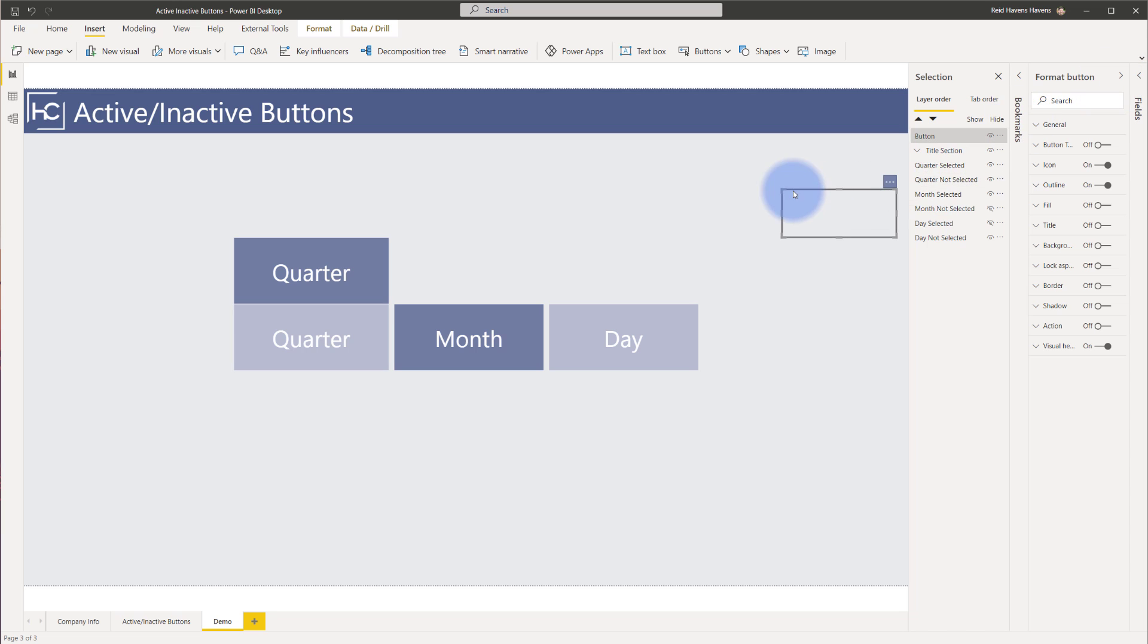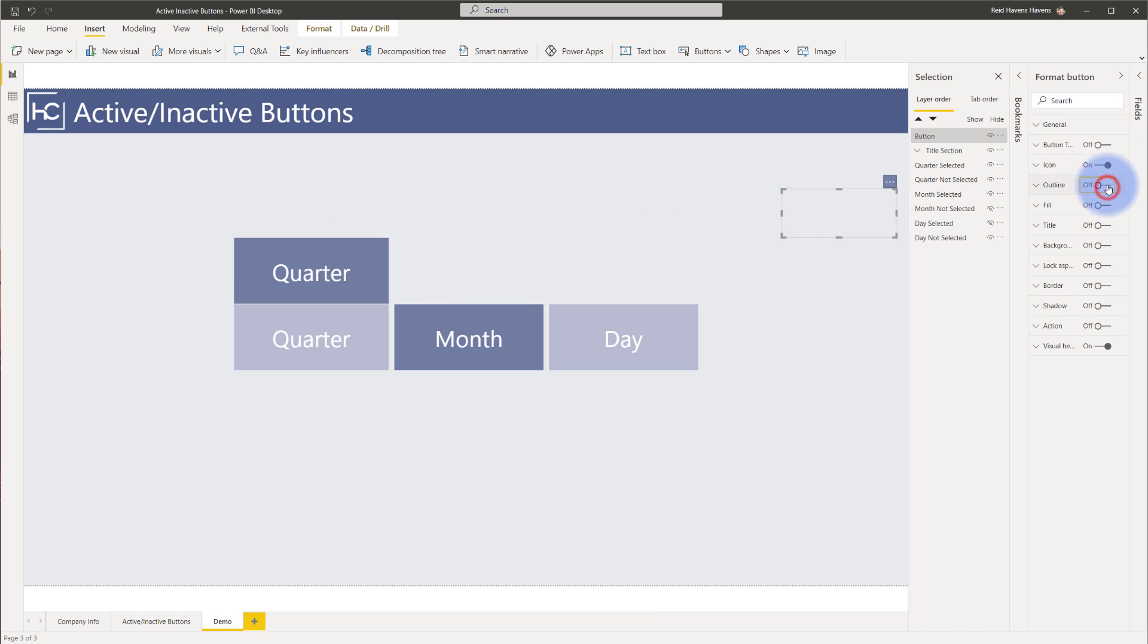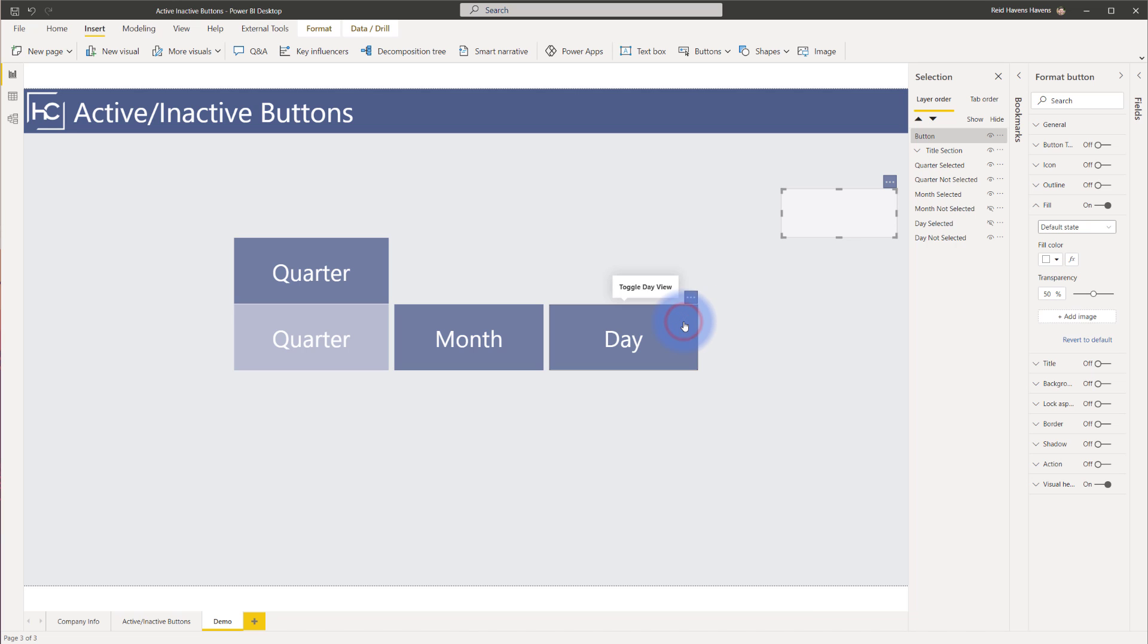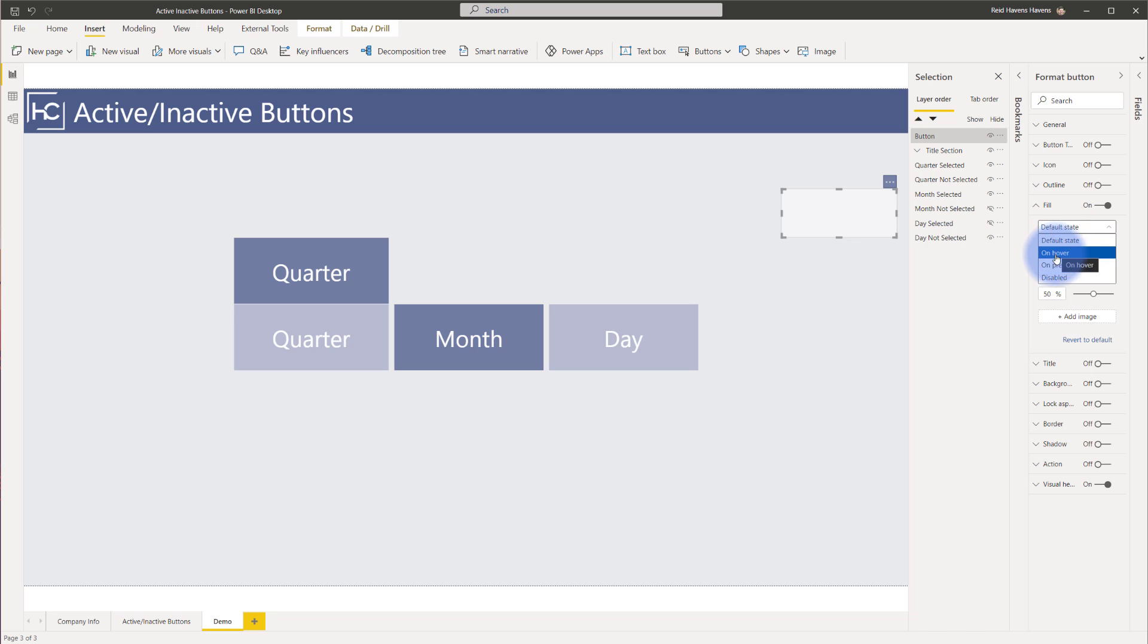Now the first thing I'm going to do is turn off the outline. I'm not a huge fan of outlines in general on objects. I would rather just have a single solid color like you see below. I'm going to turn off the icon as well. And now I'm going to come down to fill, turn that on. And what I want to do is I want to create an inactive button like this. So I want it to go from light, darker, and then darkest when you click.